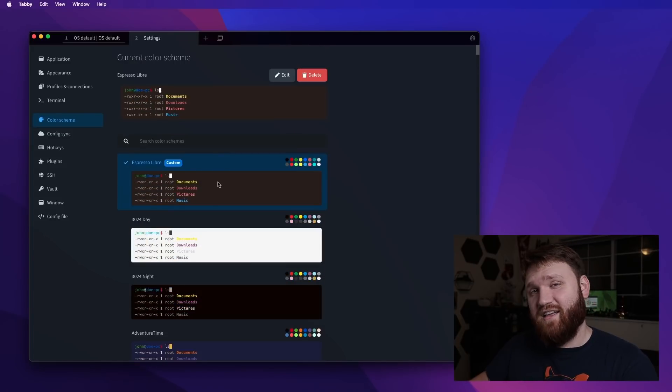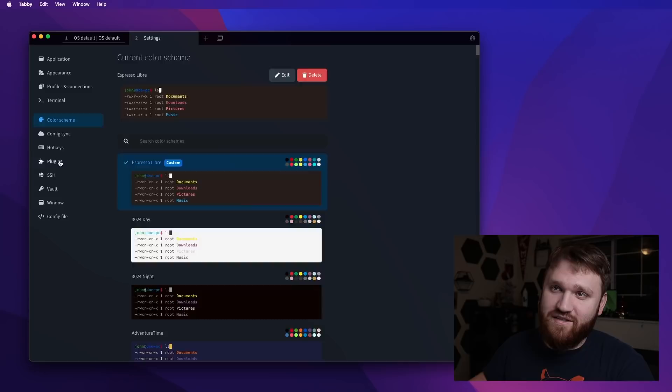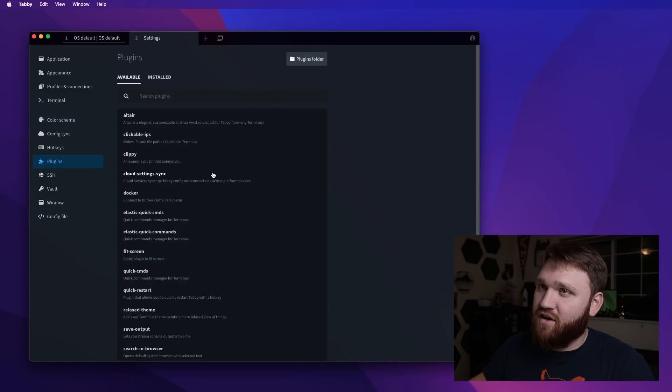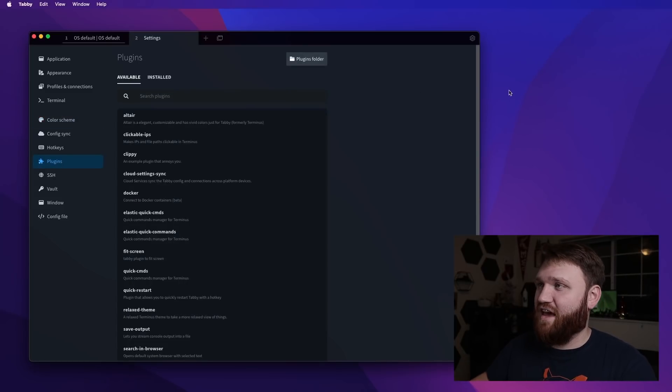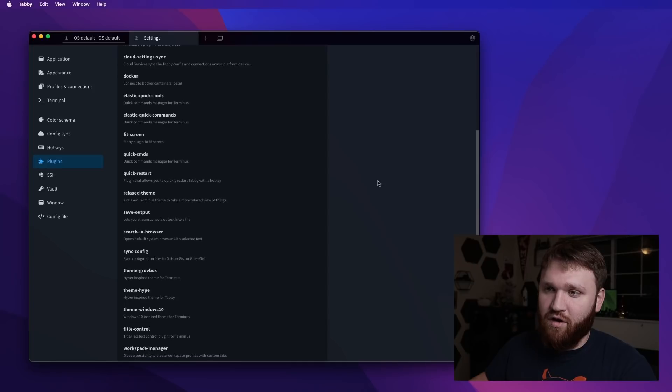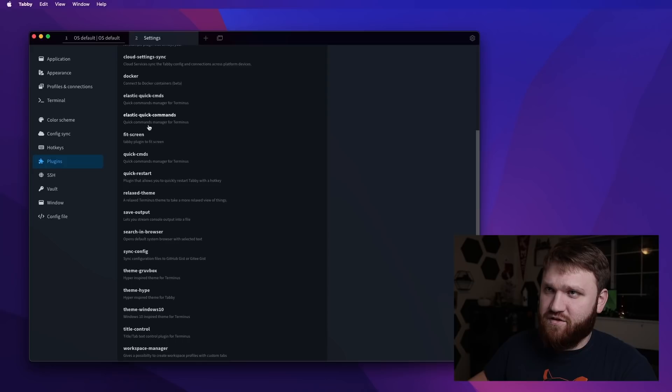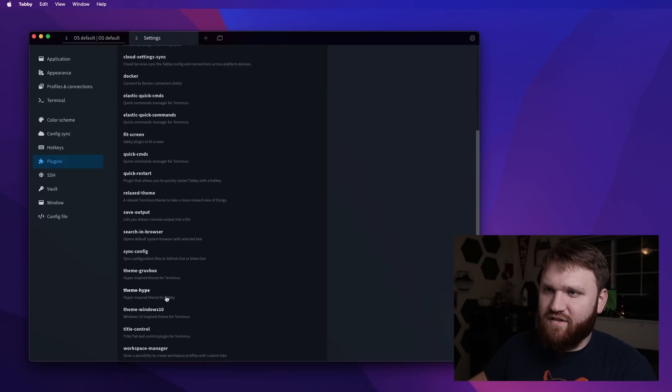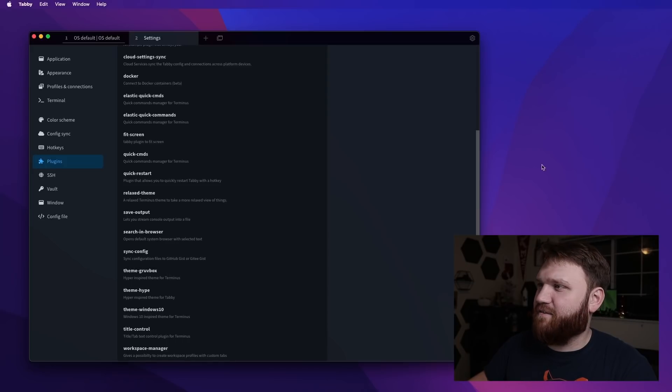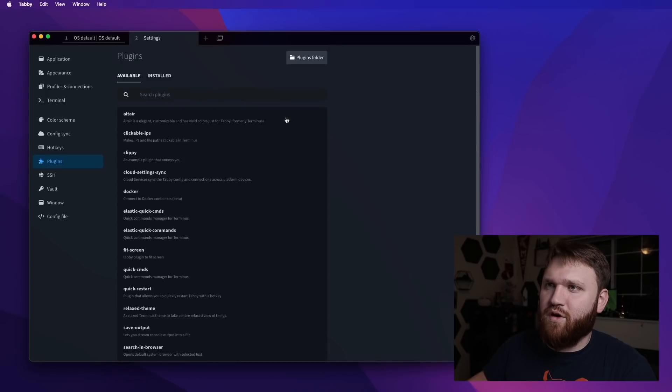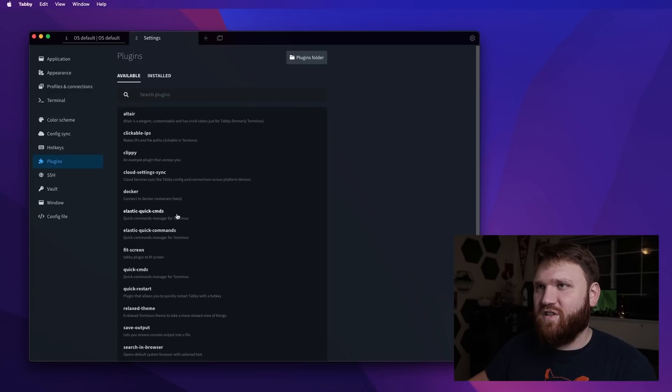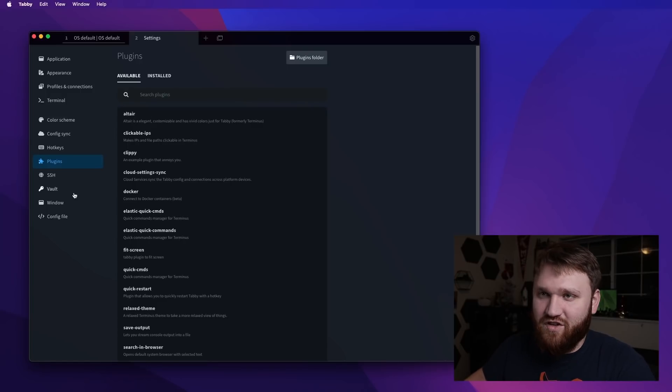Now hotkeys and color schemes are super cool, but you know what's even cooler than those things is plugins. Right here within the actual terminal, they have all the integrated plugins that you could go ahead and get, such as title control. They have a fit to screen, Docker. I saw a GitHub integration built in, sync config, search in browser. If we go up here, they have clippy, clickable IPS, just a lot of little cool things to help out with the functionality of this emulator.